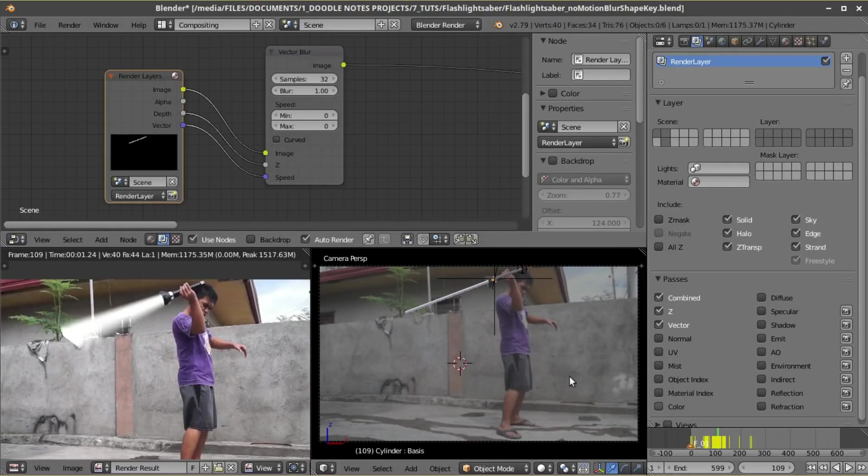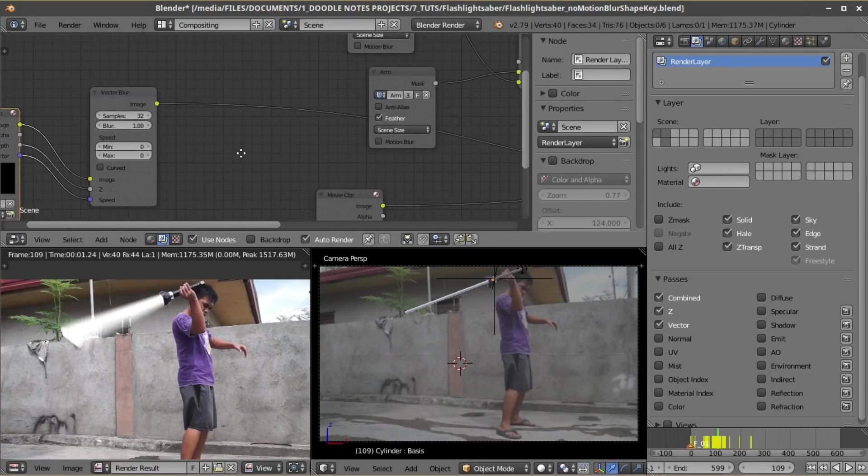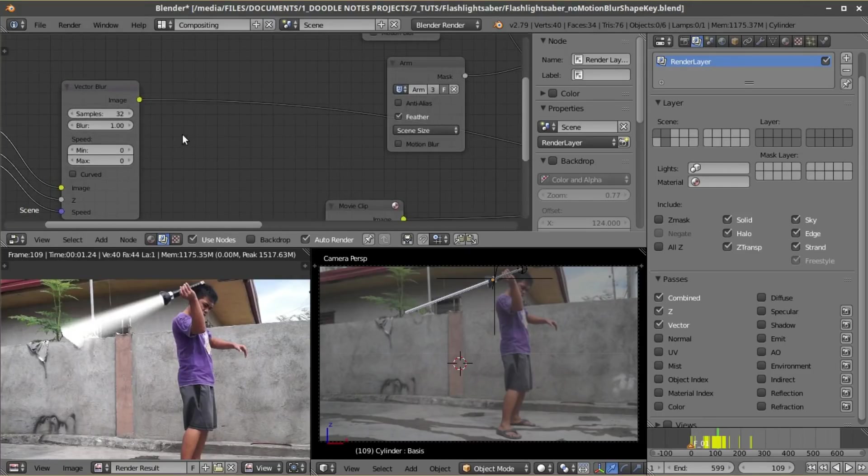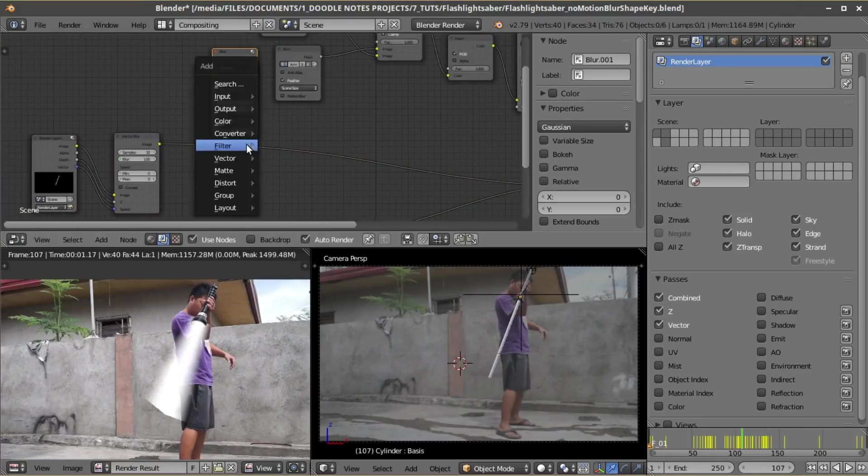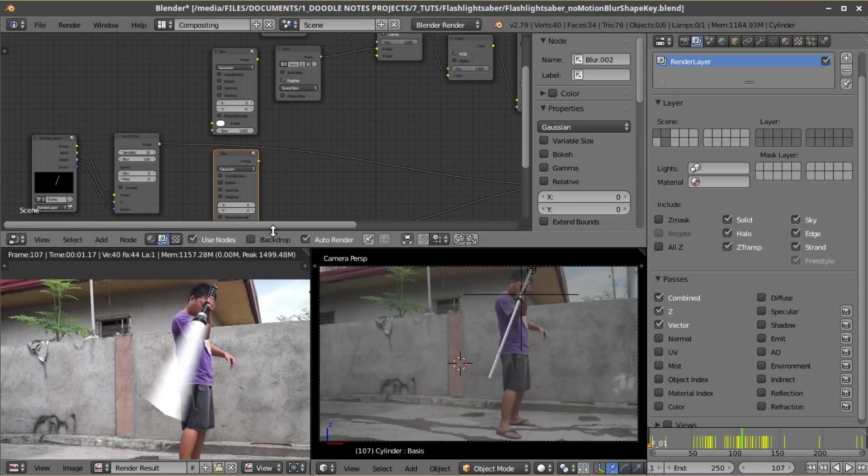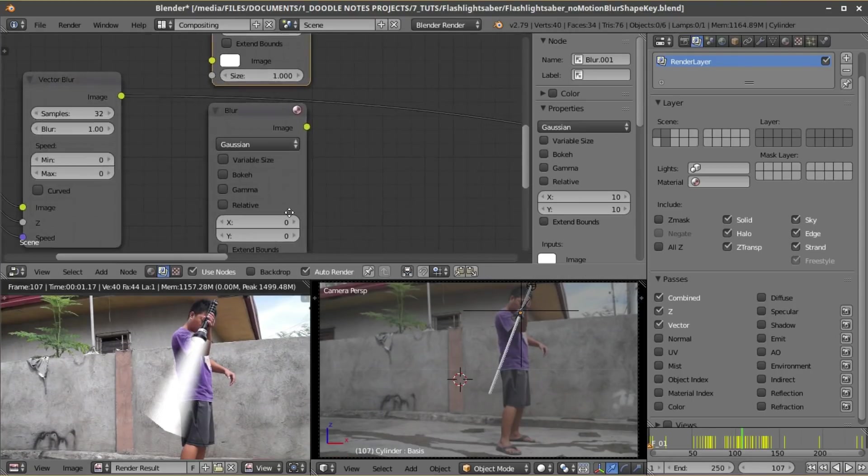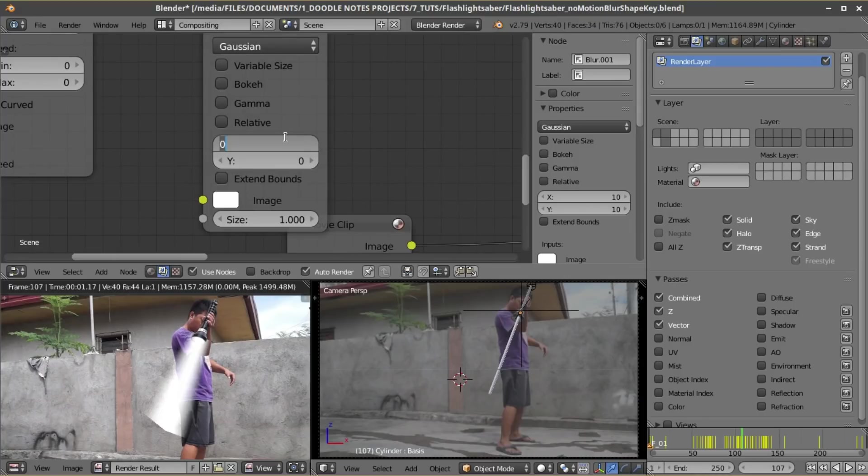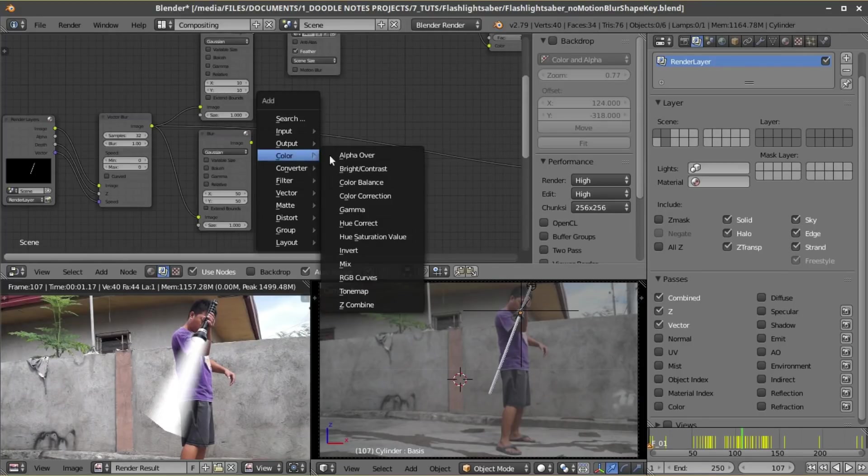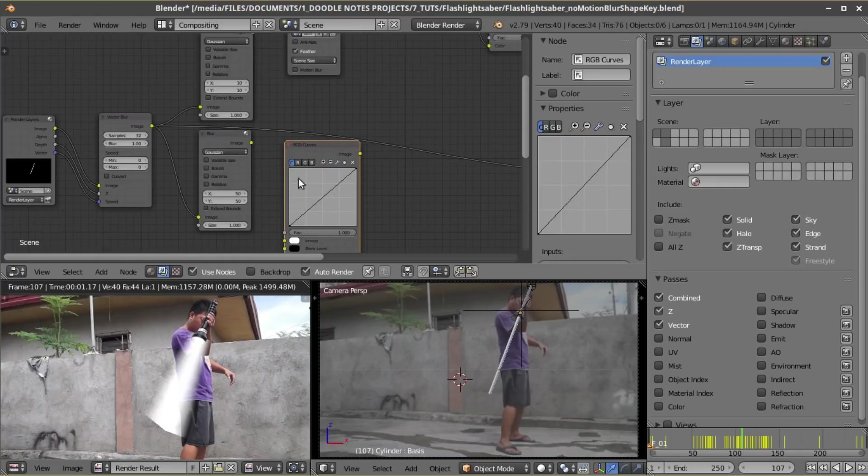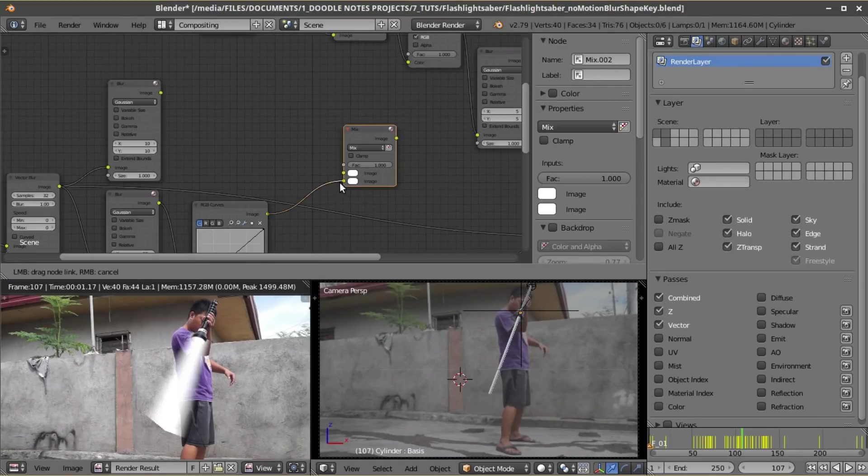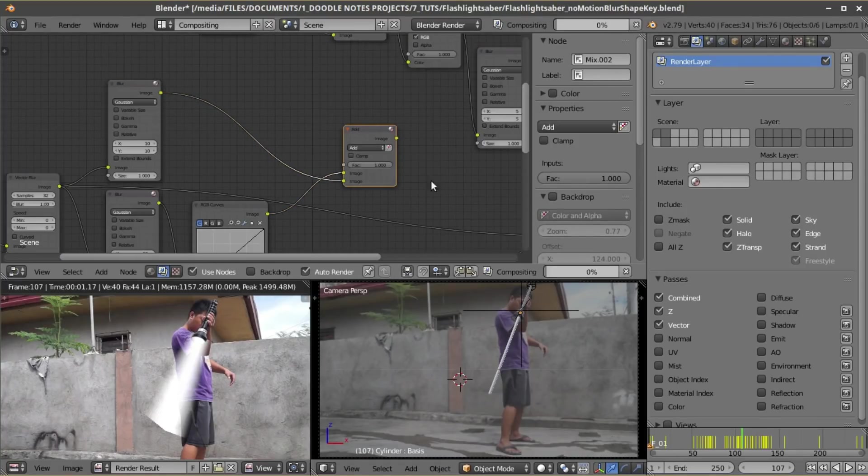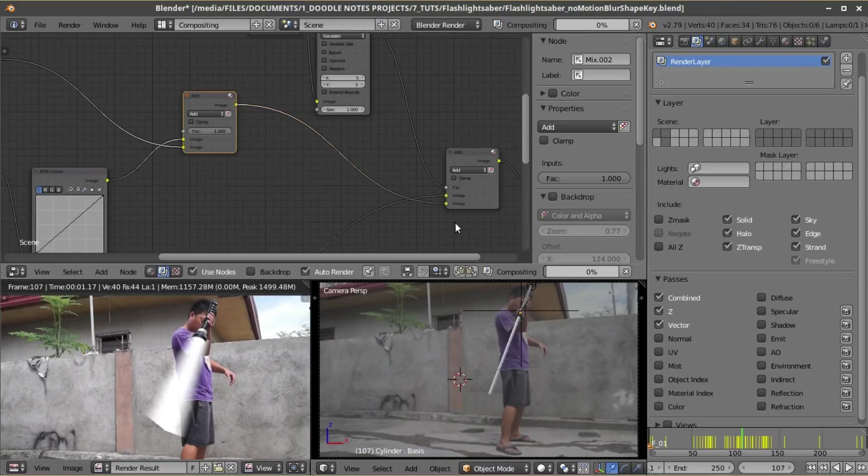At this point we now composited the lightsaber with the footage, but it needs to look cool, which means just giving it a nice glow. And to do that right after the saber node, add two blur nodes. On the first one set the X and Y to 10, and on the second one set the X and Y to 50. After the second one add a RGB curves node.